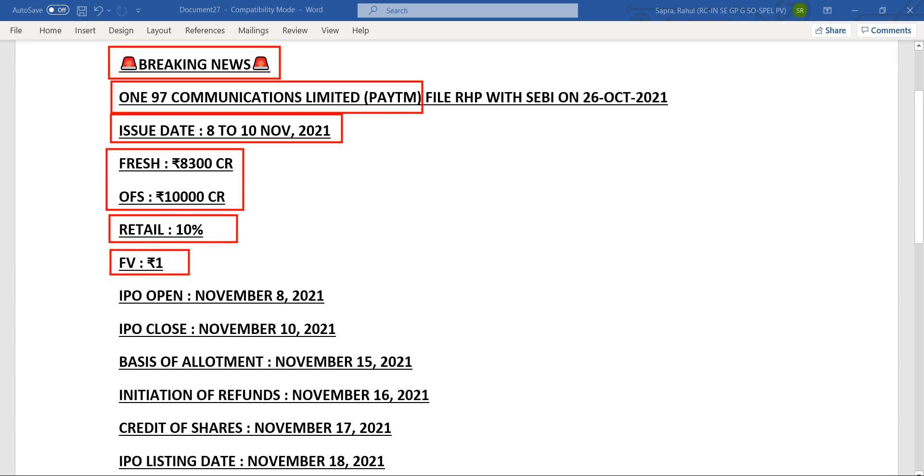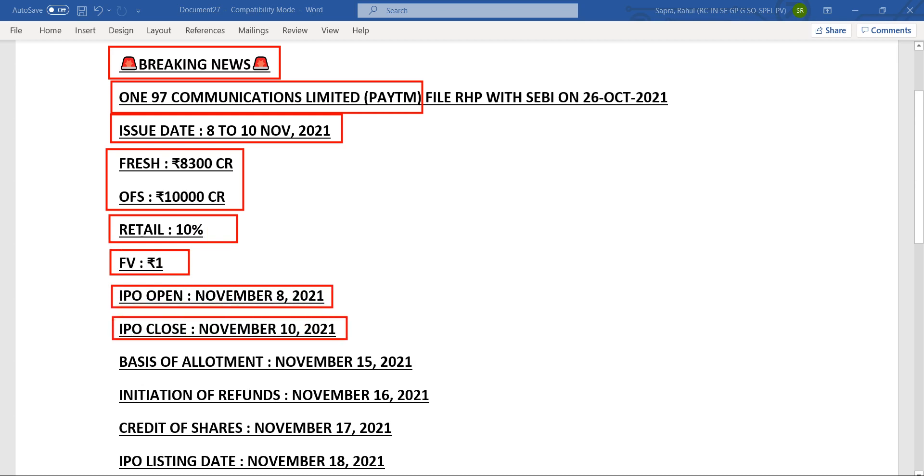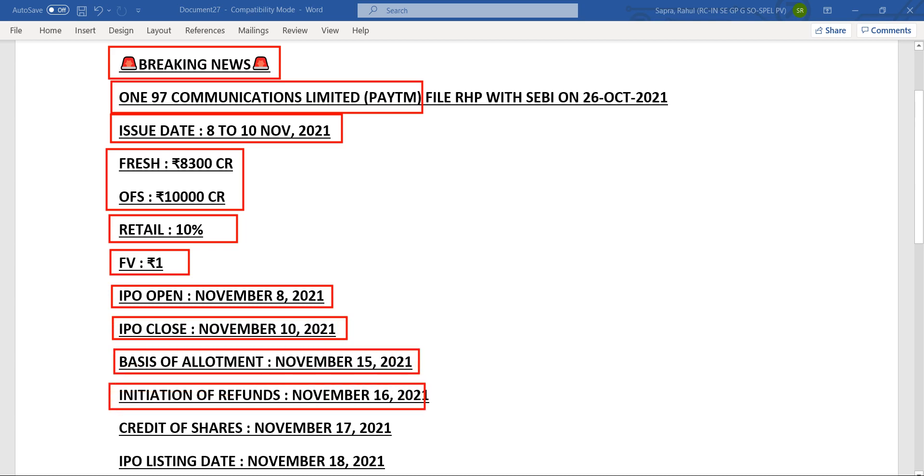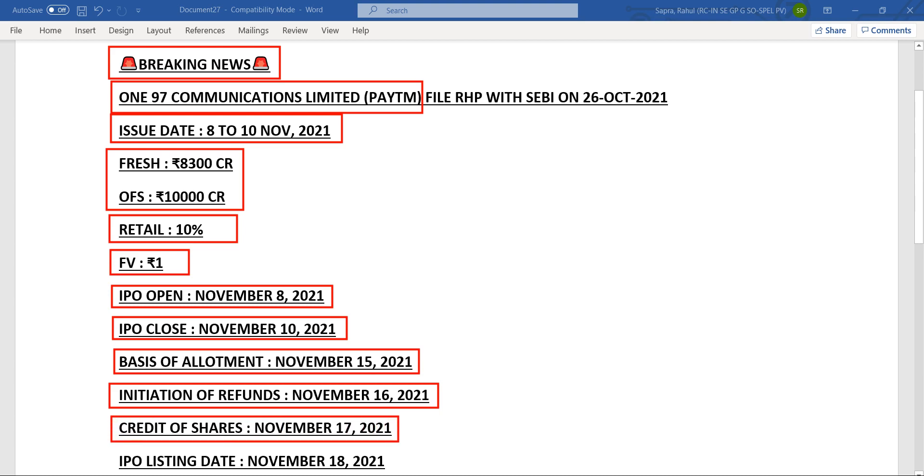This IPO is going to open on 8th of November and closing on 10th of November. Allotment will be out by 15th of November. Refund will be there into your demat account if you didn't get the successful allotment, that's 16th of November. Credit of shares into your demat account by 17th of November.